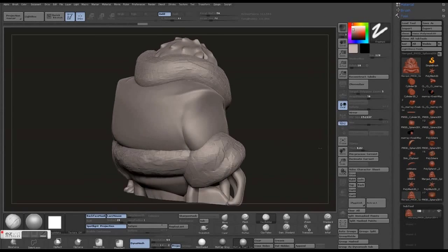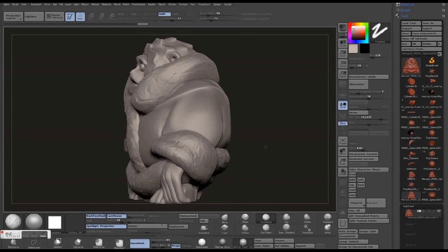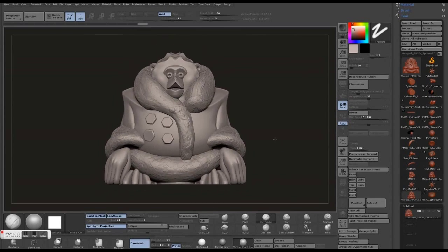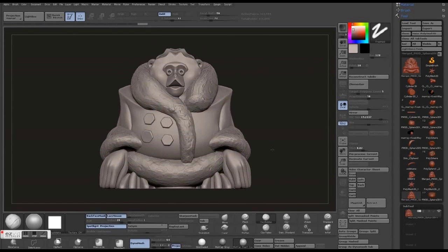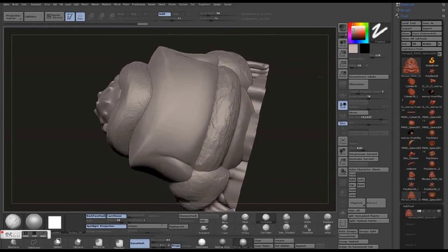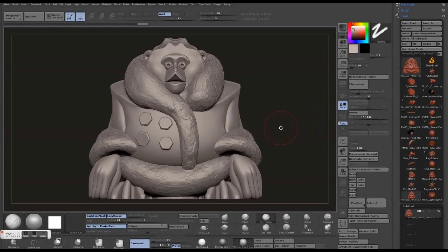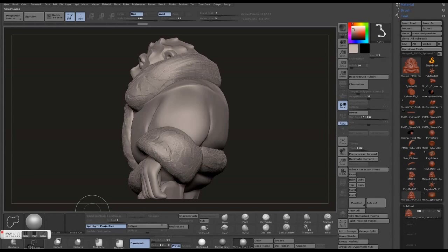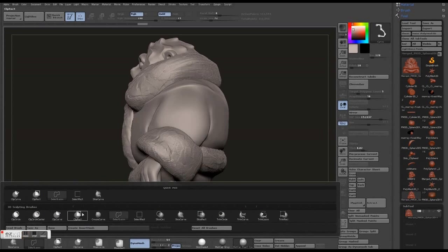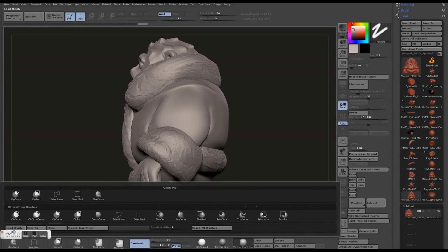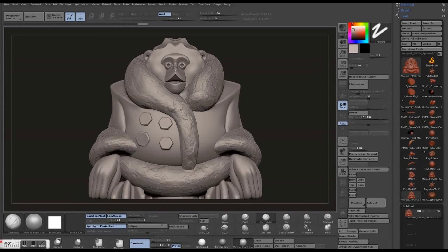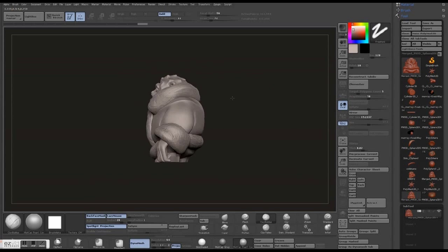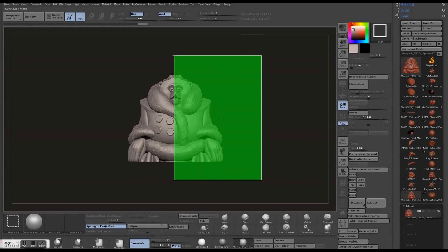Hey guys, this tutorial is going to be on hollowing out your mesh so you have a hollow center. The reason people do this is if you're using a professional printing service or if you're printing at home, you probably want to save money or save filament. Having your center filled really doesn't do any good.